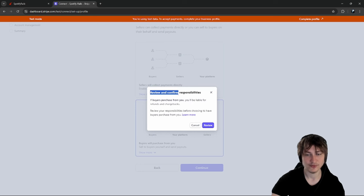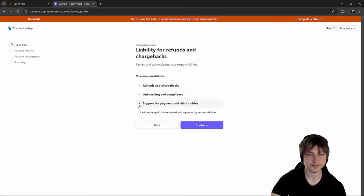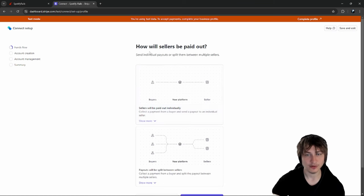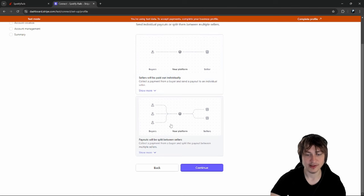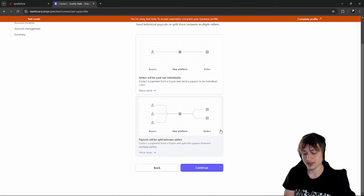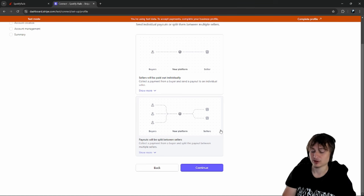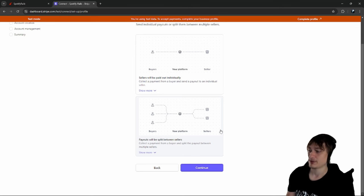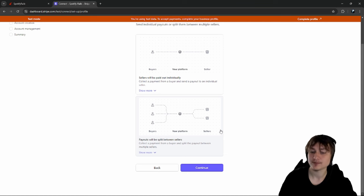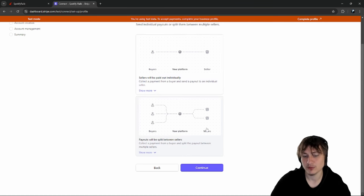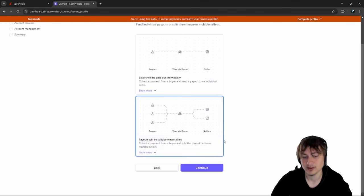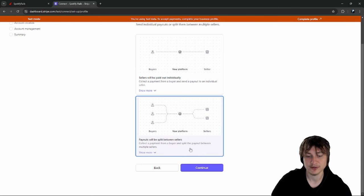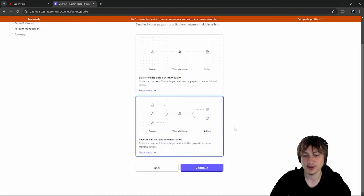It says we'll be liable for refunds and chargebacks - that's expected. For payouts, we'll split payments between sellers. If artists have collaborated on a song, multiple artists get paid and the money is split up. I think that's important for our platform - collect payment from buyer and split the payout between multiple sellers.